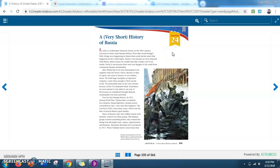Hi, this is Nate, and today we are reading Chapter 24, A Very Short History of Russia.